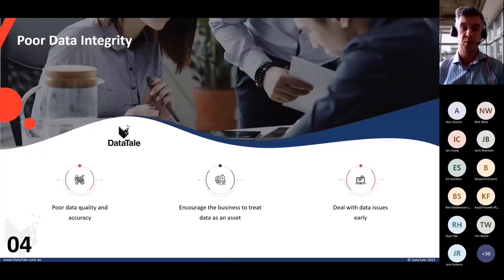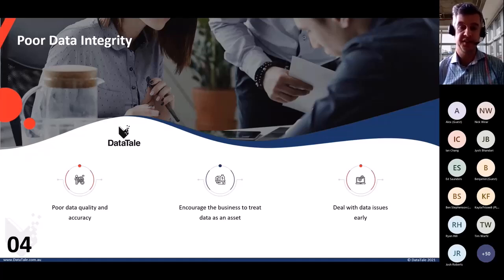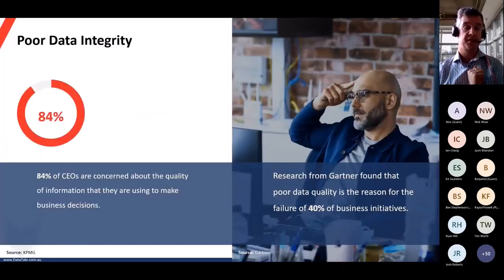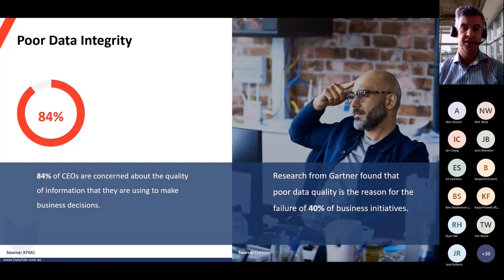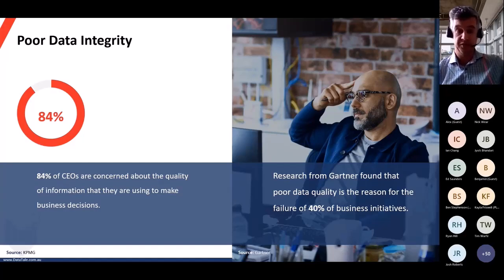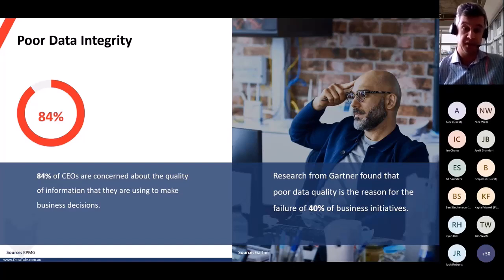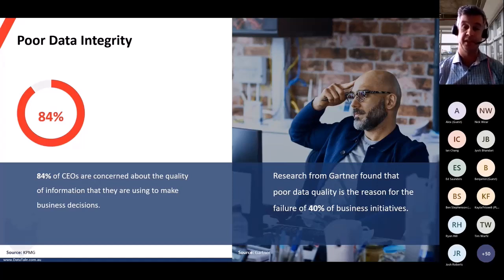The fourth reason is poor data integrity. There's a popular saying: garbage in, garbage out — that is especially true in the data world. A KPMG research paper found that 84% of CEOs are concerned about the quality of information they're using to make business decisions. They talk about being data driven, but they don't actually trust the data coming in. That's why Power BI data quality checks are important — ensuring data is being used correctly and data entry has been done properly.